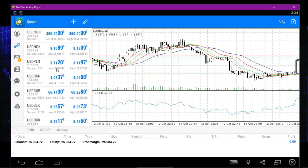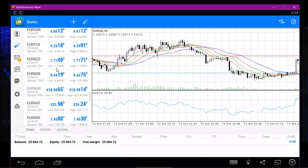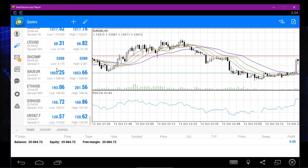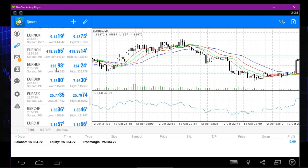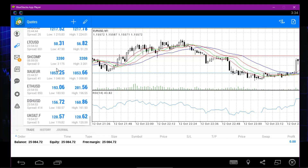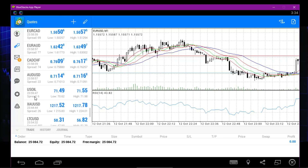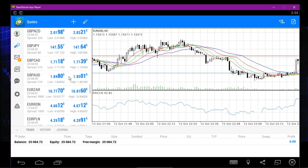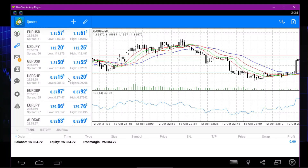If you want to add more currencies — say you want to trade gold, which is XAU/USD or XAU/EUR — this is gold. If you want to add more currencies here, you click on this little up-and-down arrow on your mobile phone.